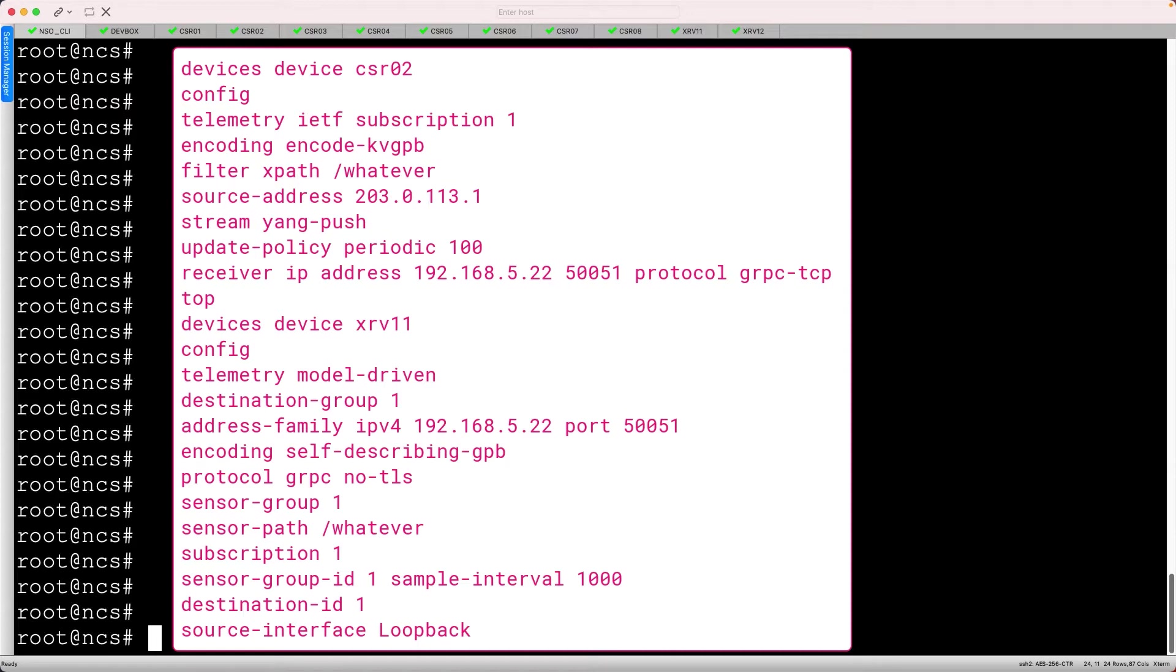Since we're using NSO to create these services, we actually don't care very much about the exact commands on each device, but we do need this to build our initial template.